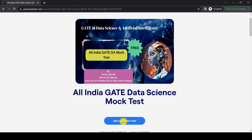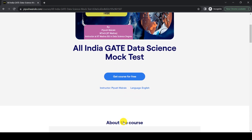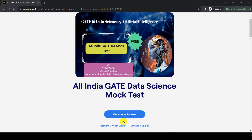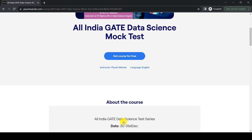Please attempt this mock test series — it is free, just click and submit your details, and you can attempt it on 30th of December. Please share this with your friends and groups so we get more participants and can better compare results and understand the competition. I strongly suggest you practice using the scientific calculator as it is very important for GATE, otherwise you will lose time.